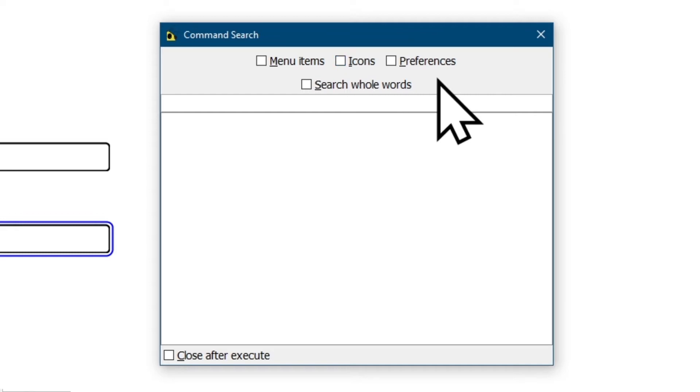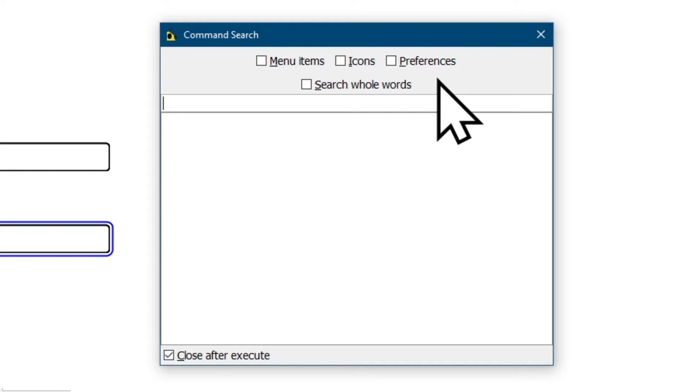For preferences I just need to hold Alt and press P, S for search whole words and C for close after execute. For each time you hold Alt key and click the underscored letter you'll be checking and unchecking the checkbox.